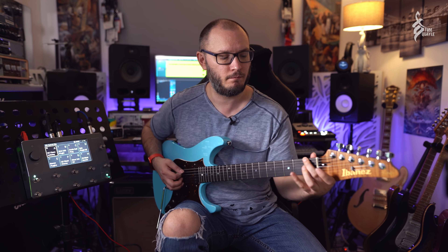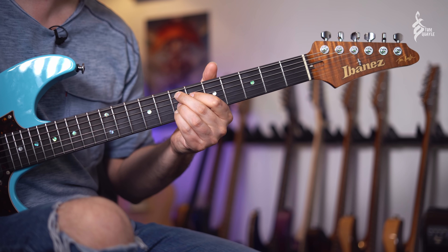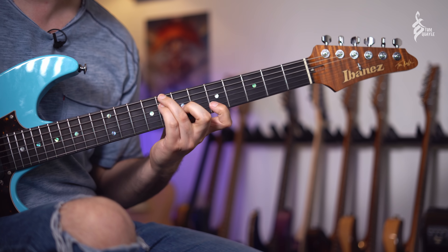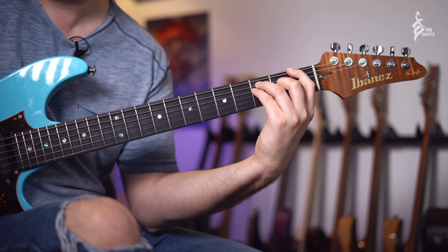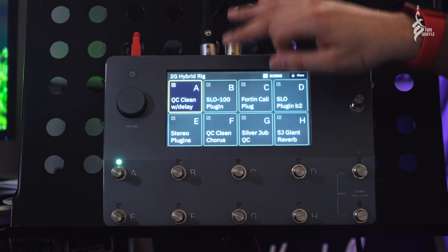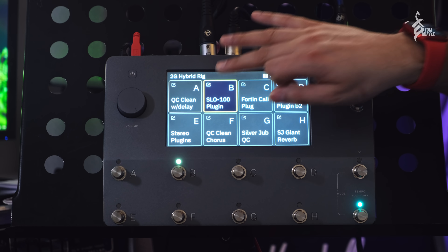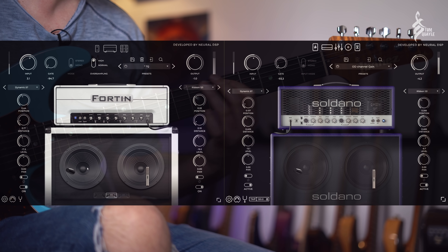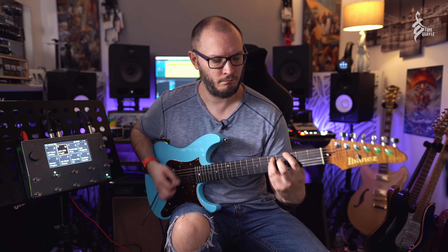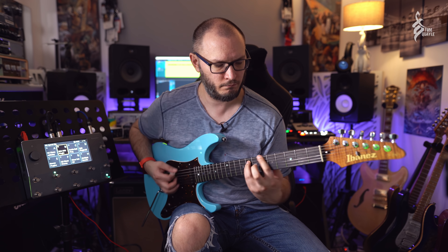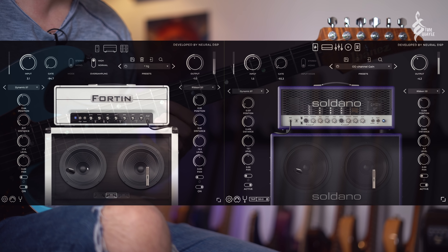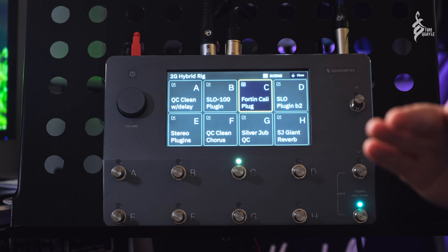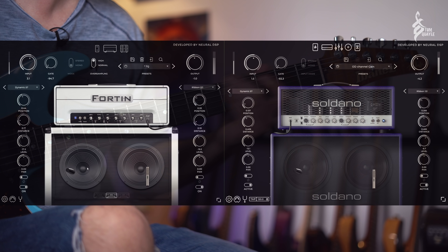Here is my Quad Cortex clean — the HiWatt amp running with delay, some reverb, and a little compression. Now switching over to the SLO plugin, which is running on my computer.